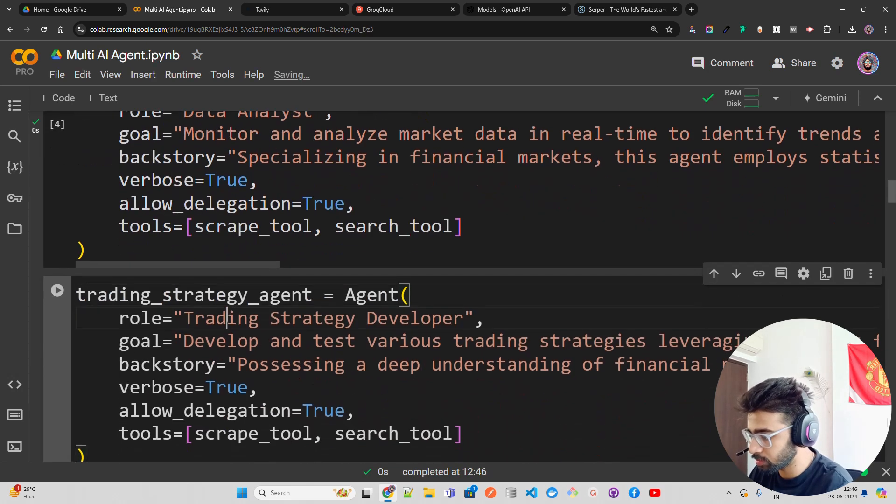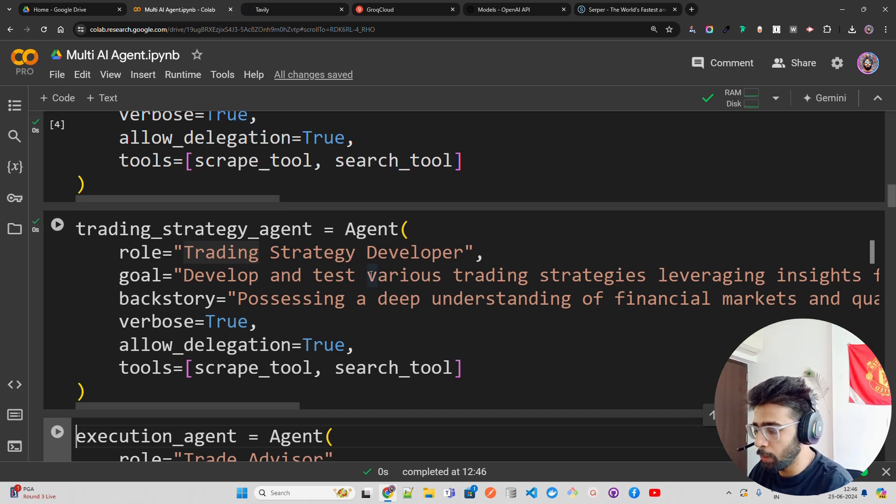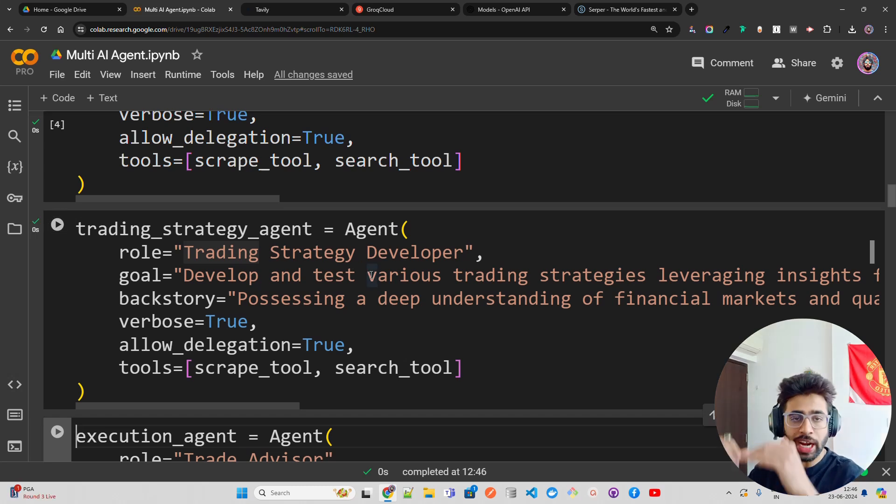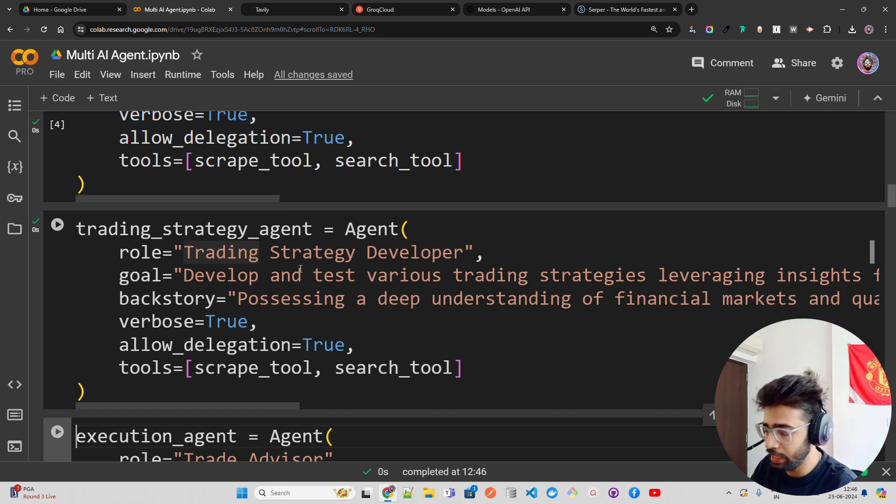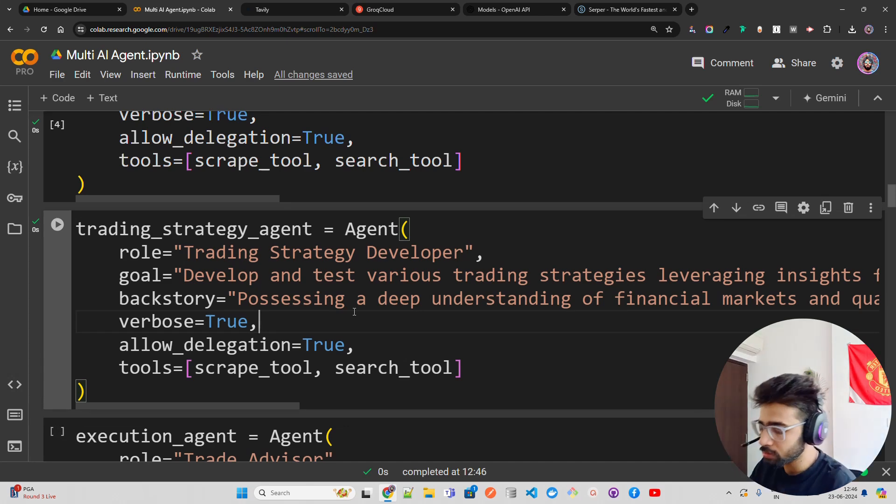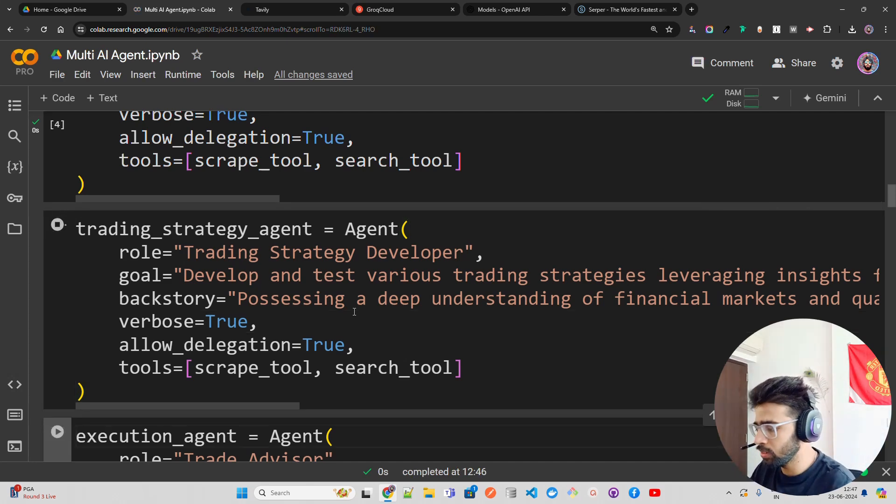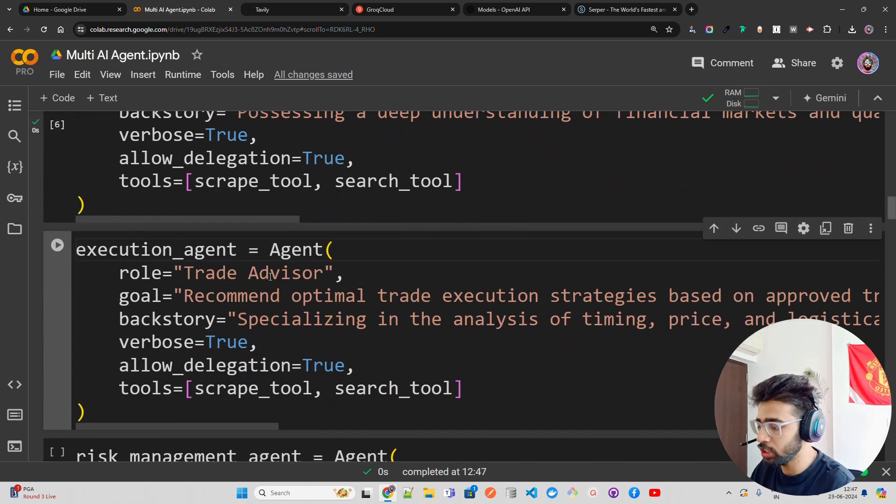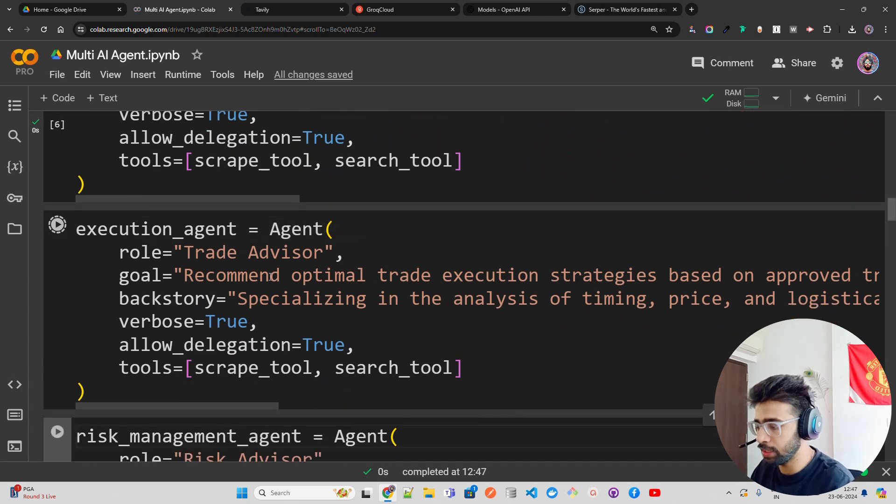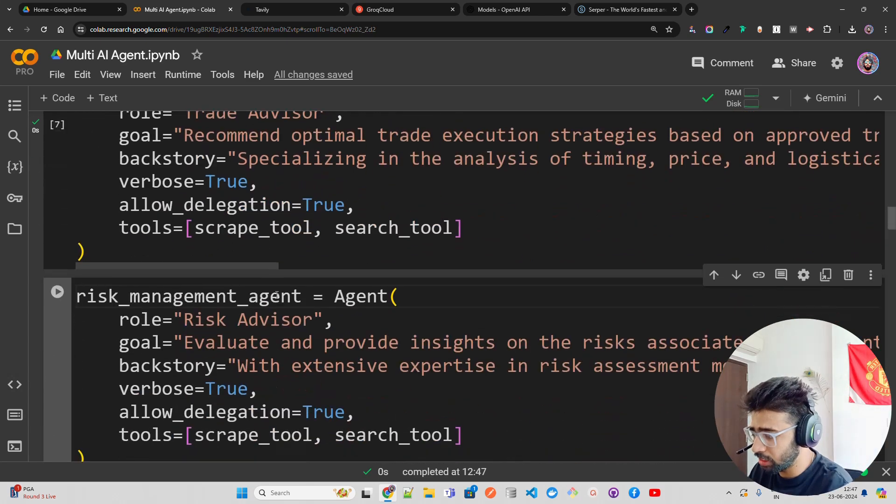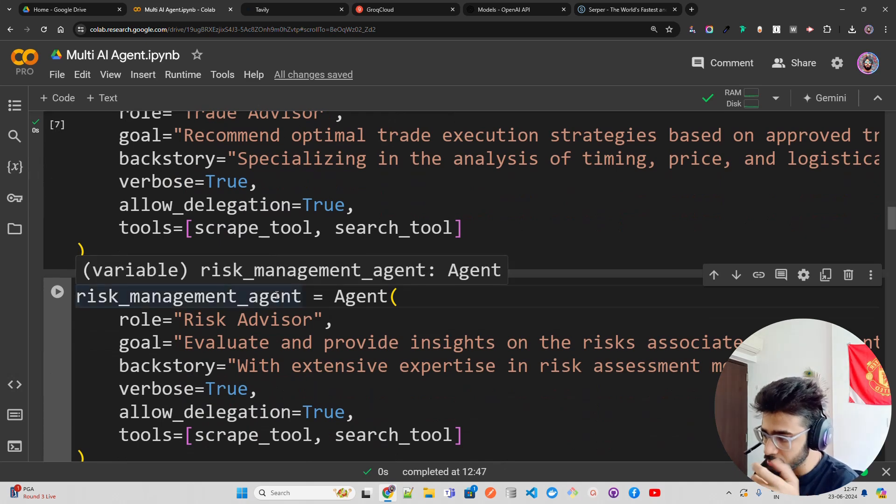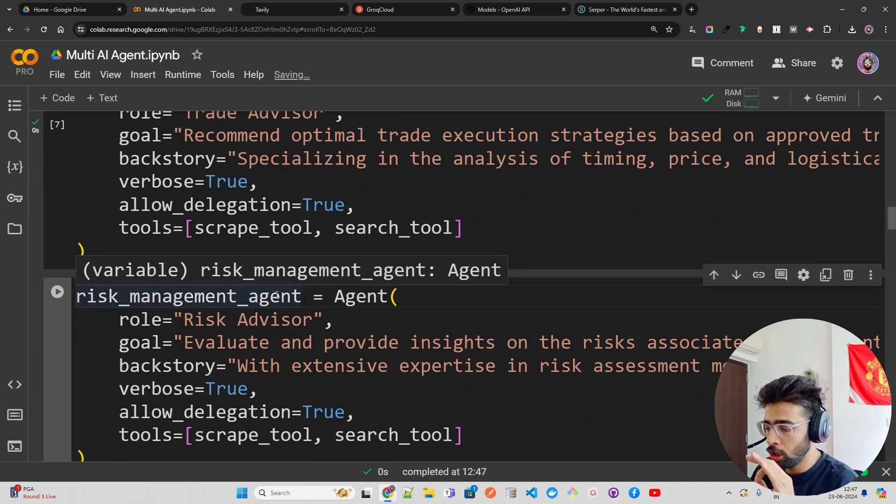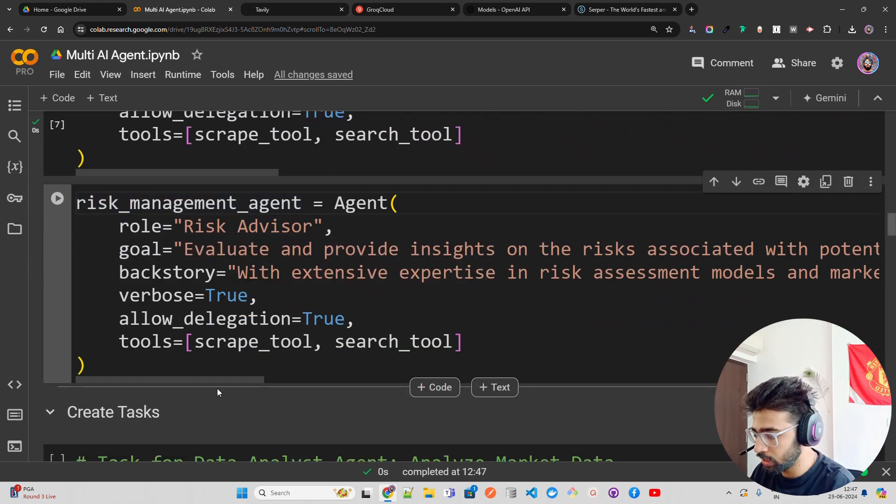The next agent, which is the Trading Strategy Agent, will look at that data and give you a trading strategy. Then we have an Execution Agent, basically an advisor that looks at that trade and gives you advice. Then I have Risk Management, because you also have to look at all the risks associated with potential trading activities based on market dynamics, risk assessments, models that we have in finance and accounting.